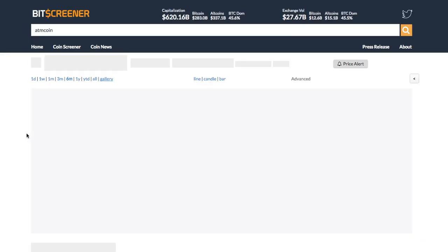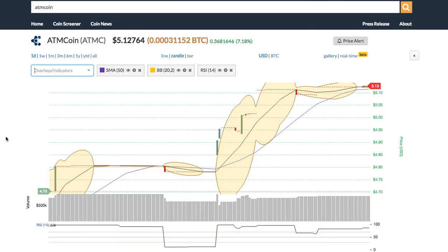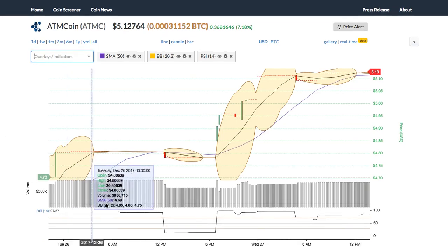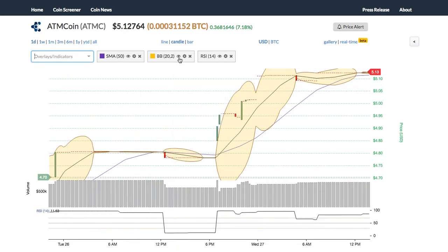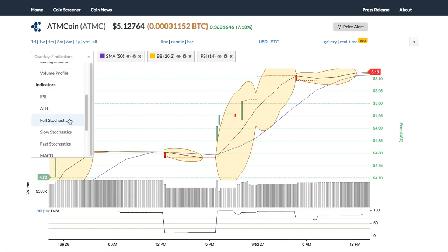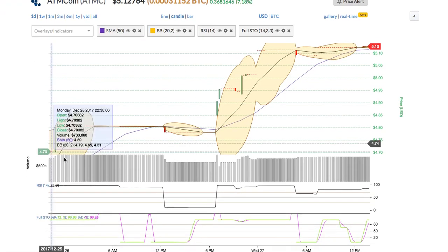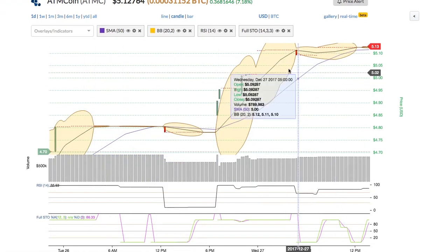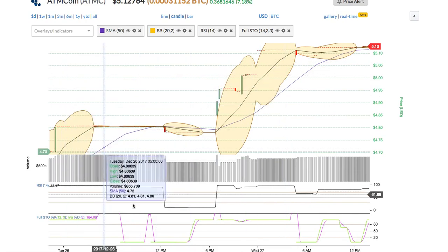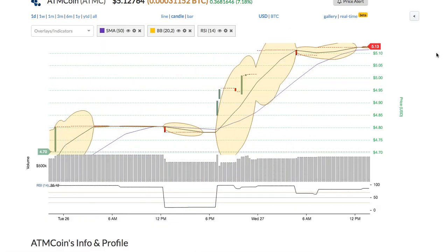Back to the technical chart, you can add or remove the technical indicators of the chart by one click. For example, you can insert the full stochastic indicator into the chart and easily change the parameter of the indicator, or show or hide each indicator.